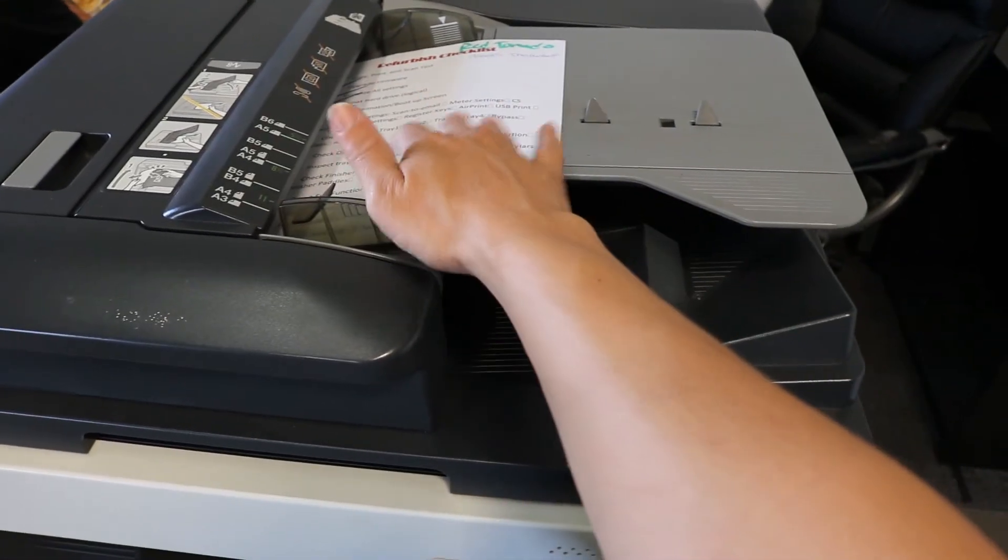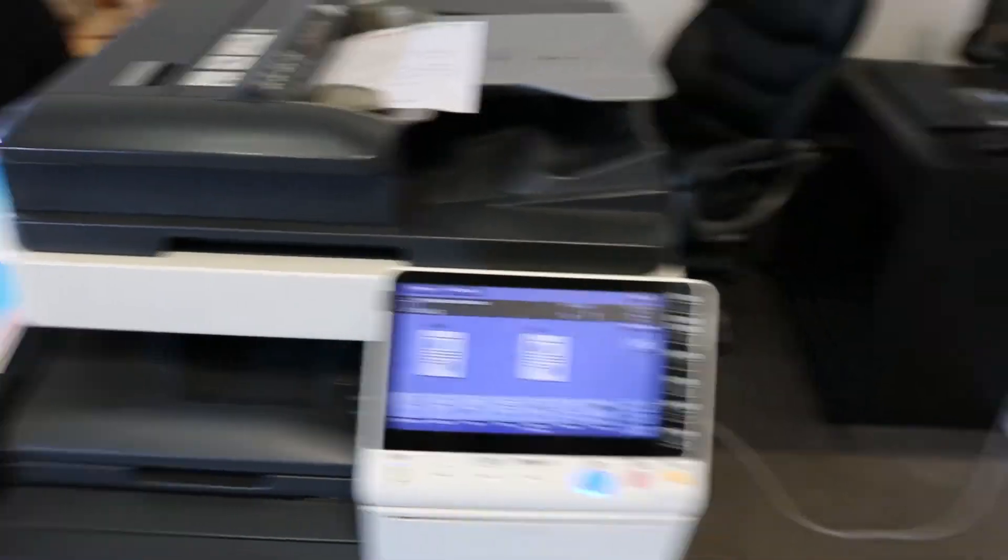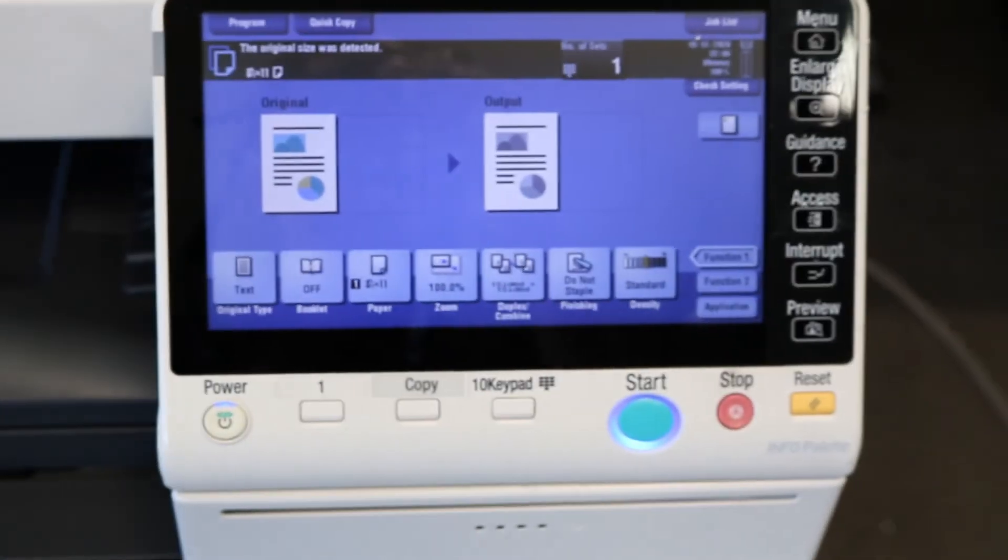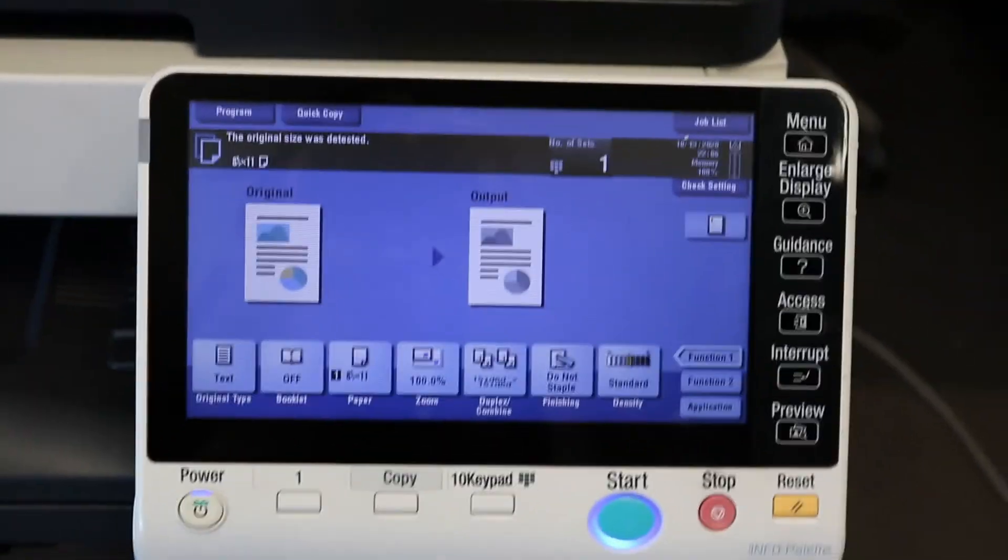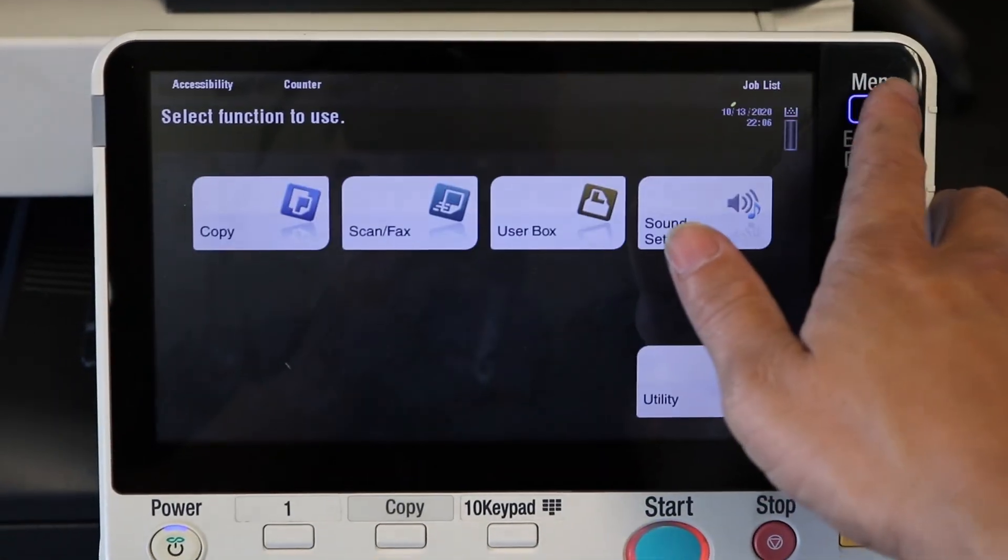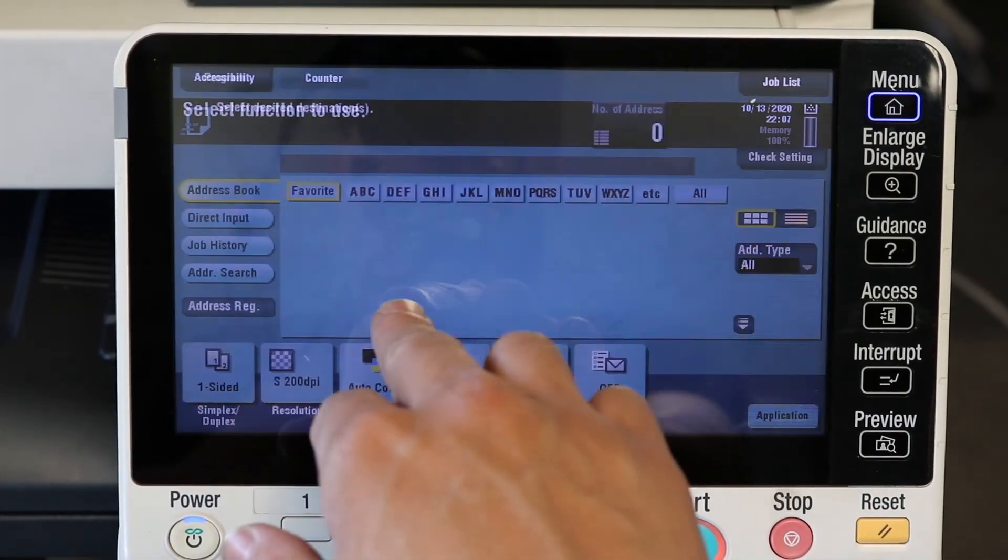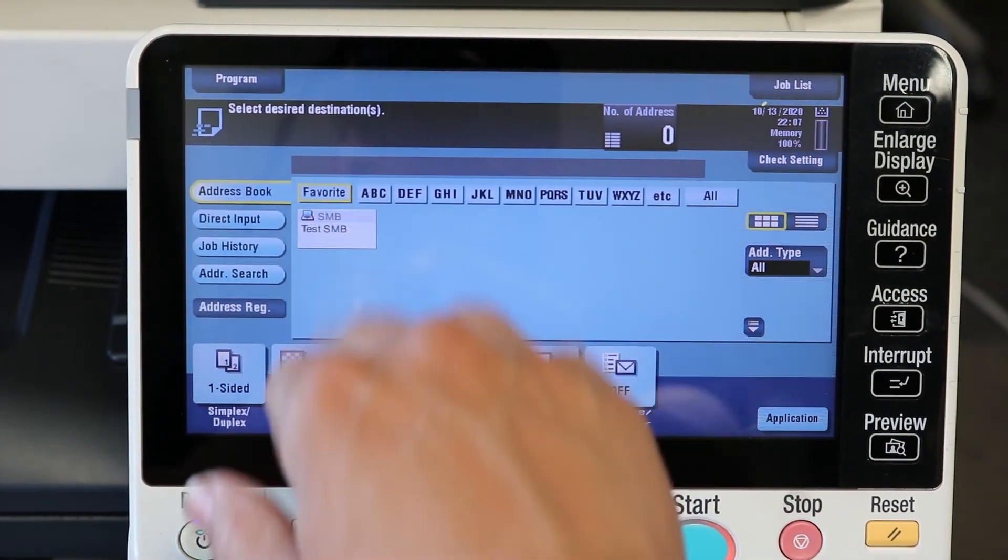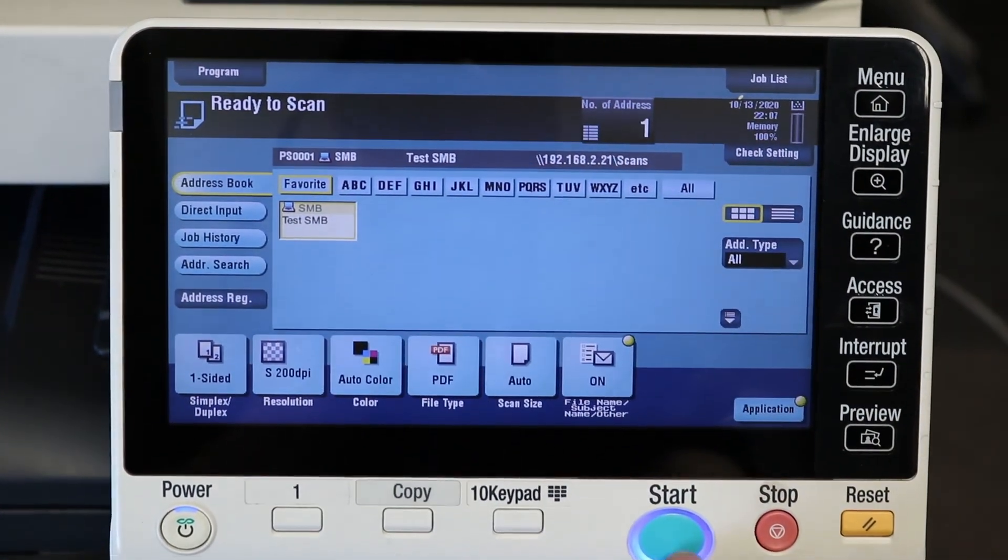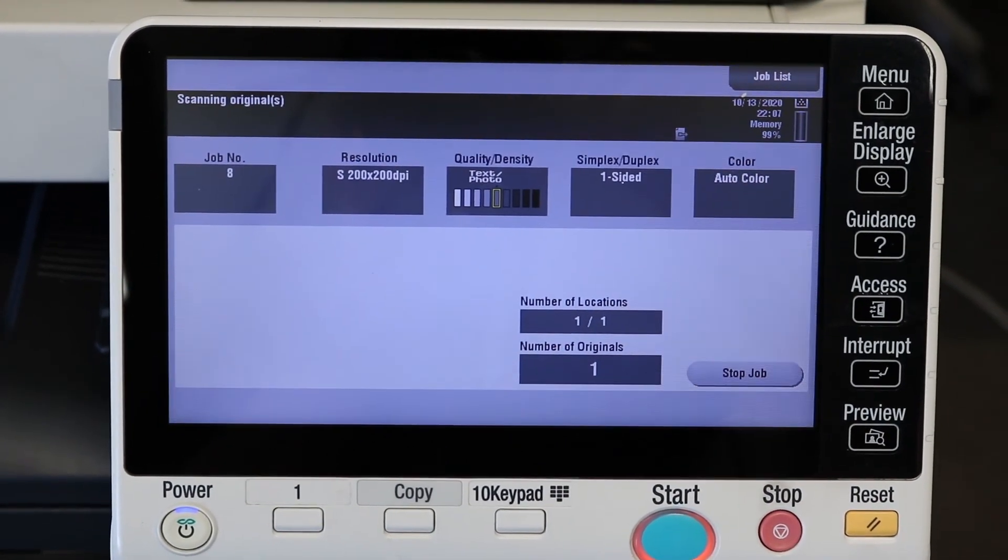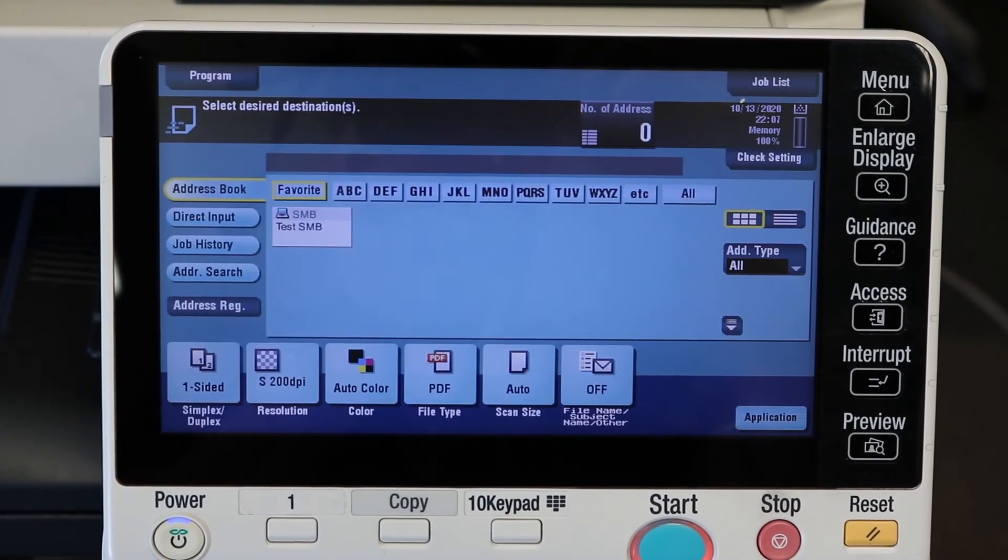All right, so here's the page I want to scan. I just threw it in the copier there. Now we're just going to go over, hit the menu button at the top there, scan and fax. And test SMB should pop right up. So it's already set for SMB. Put your document in face up on the feeder or face down on the glass and go ahead and hit start.